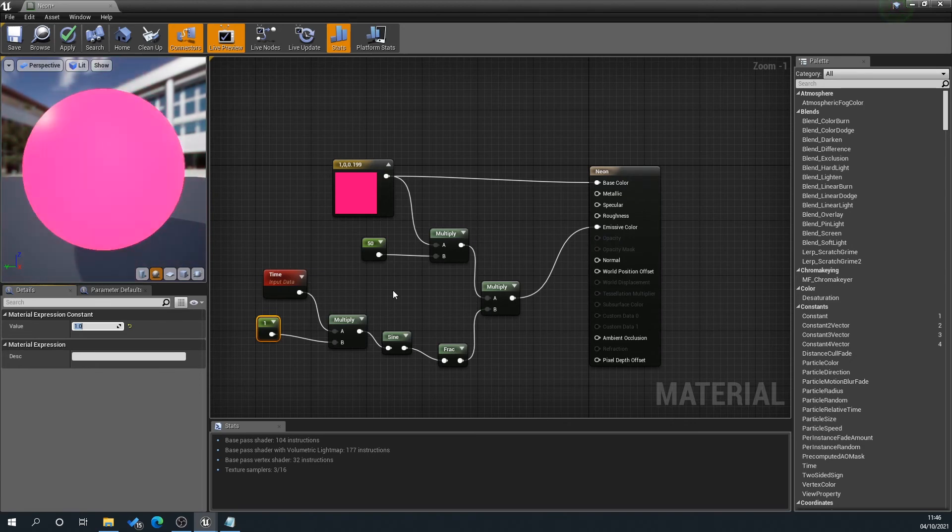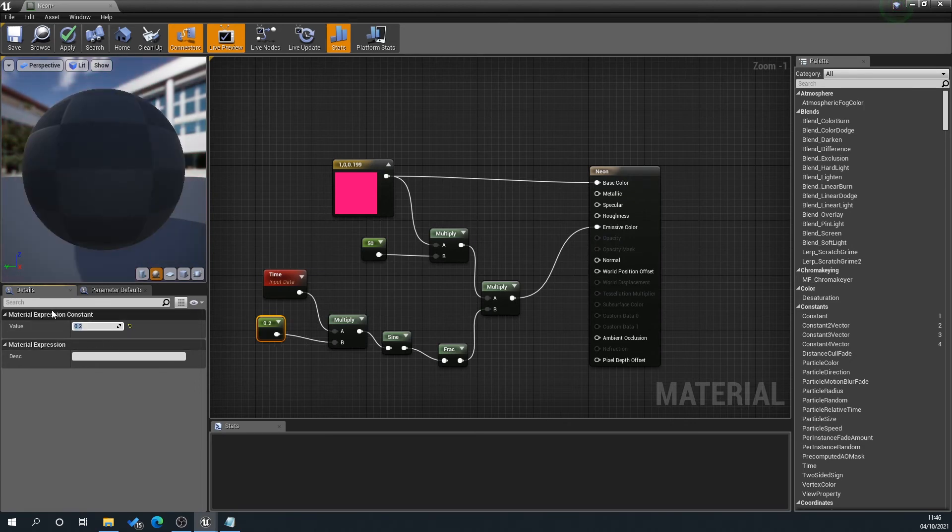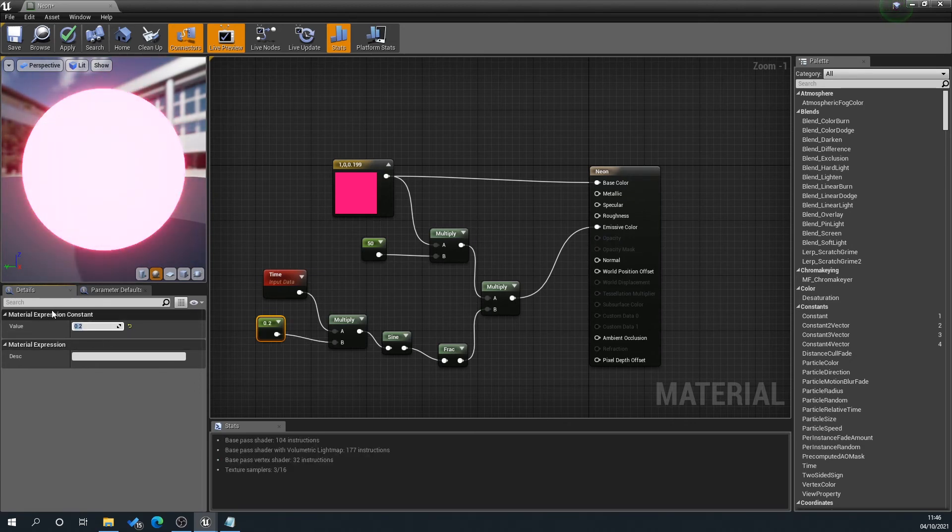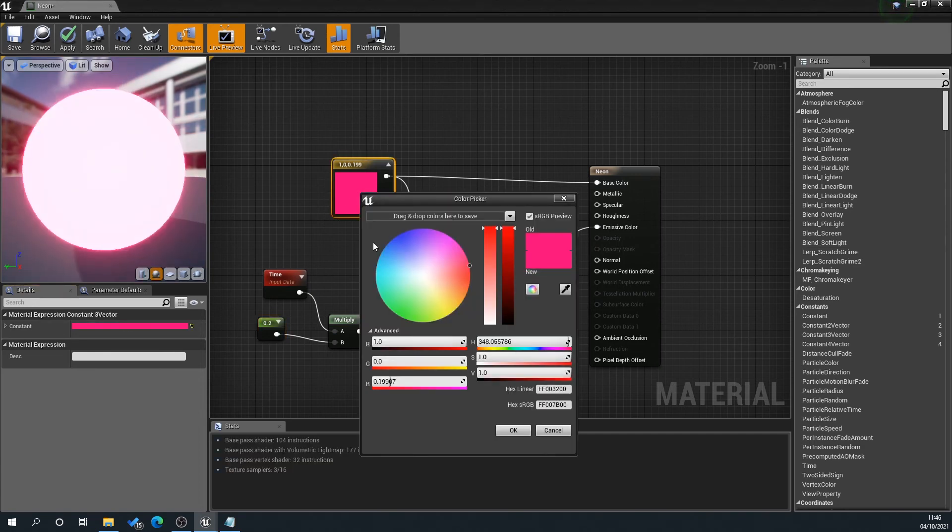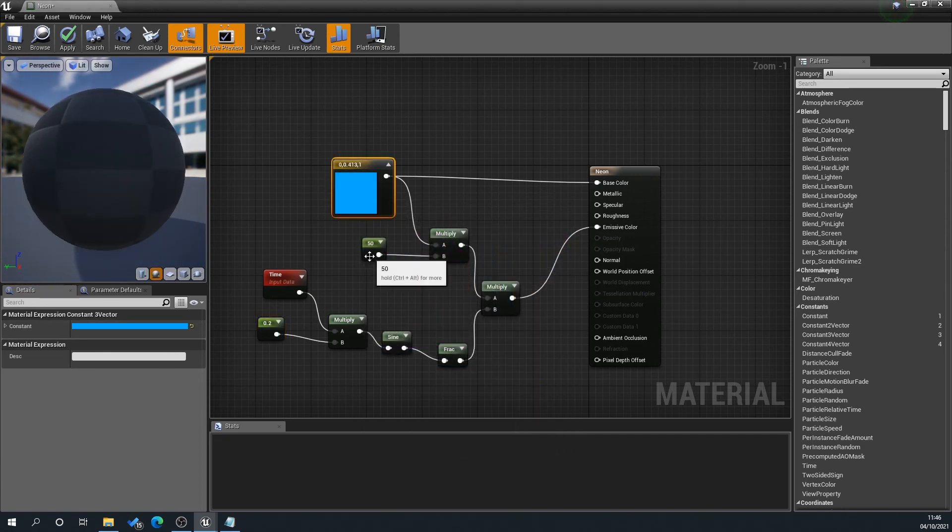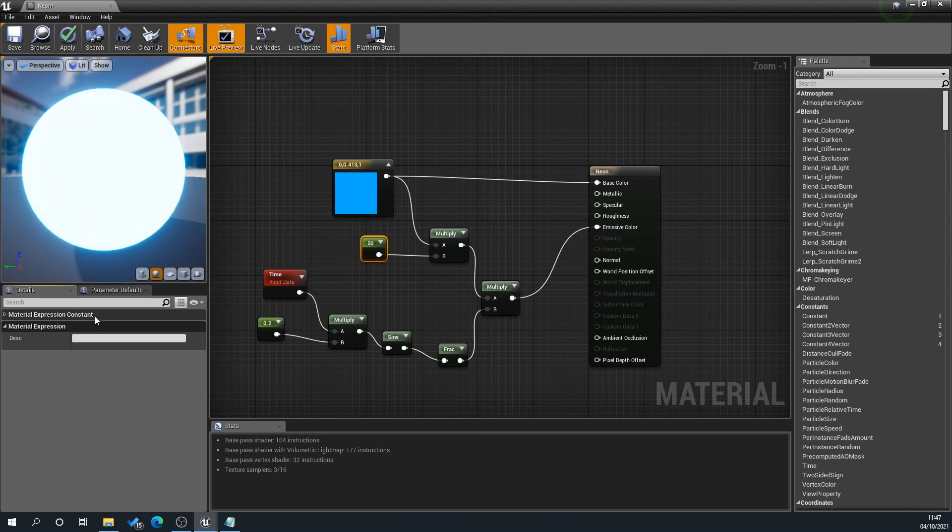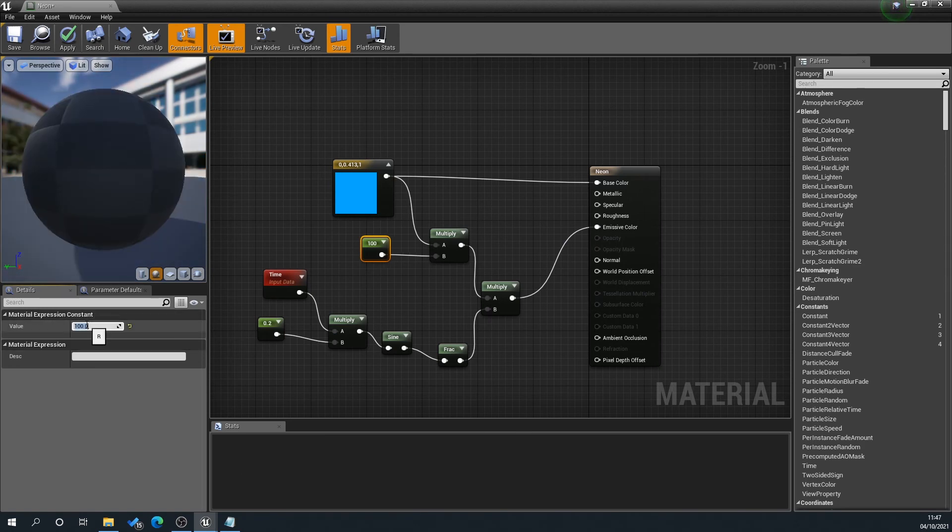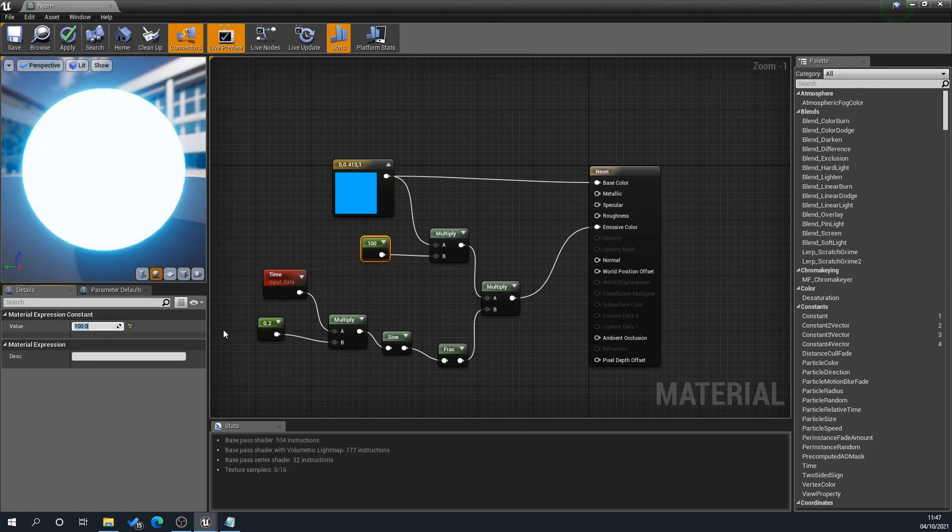So you can see here that it's flickering away, and we can set that to something less aggressive if we don't want that. We can easily now change our color—so we've got blue there—and we can change how intense we want it. I'm not sure if that's going to be crazy intense.